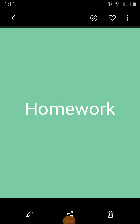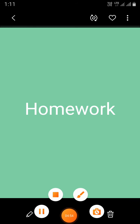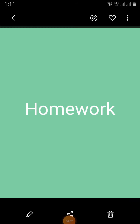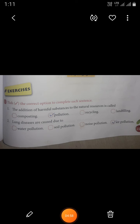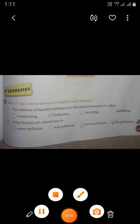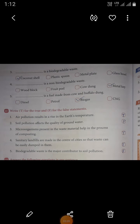Now it's time for homework. Take the correct option to complete each sentence, and write T for true and F for false for the statements in your science homework book, and send on WhatsApp. Thank you.